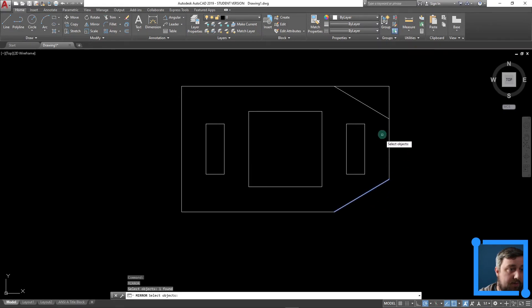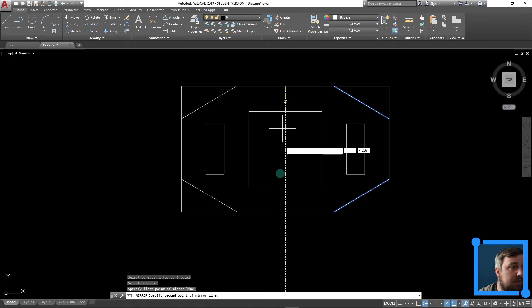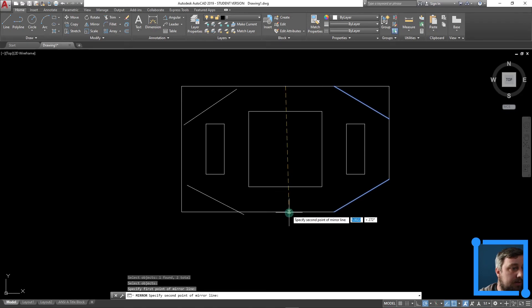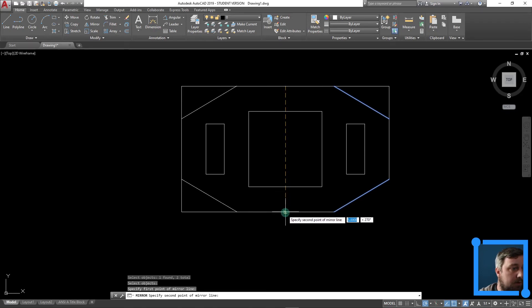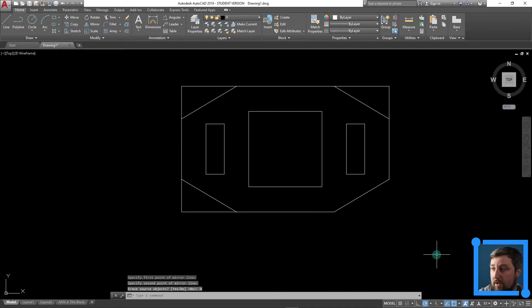Let's hit enter to repeat my command. Choose both of those lines again. And then go down like that. Bark in dog. Perfect. Do not erase source object.